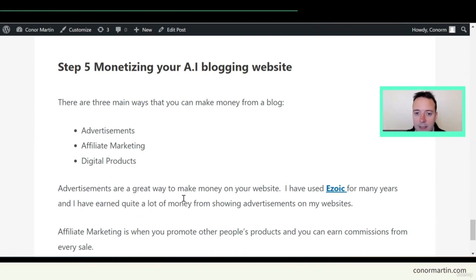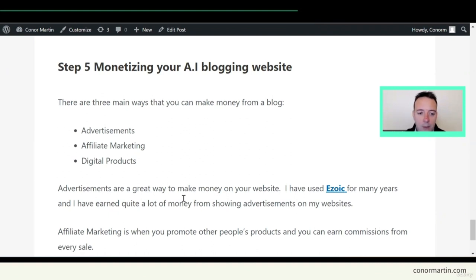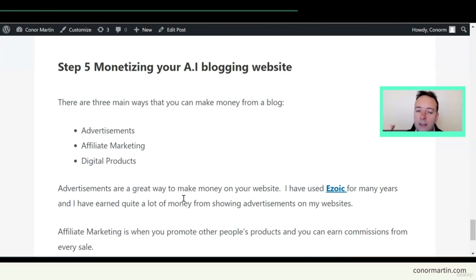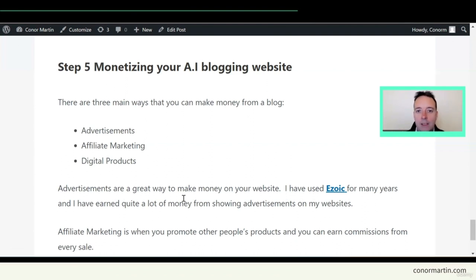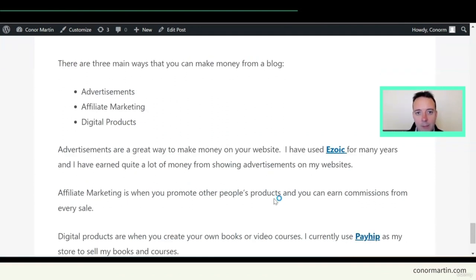Number three is digital products — in this case you make the product yourself. You could make a book or a course about rugby — for example, a guide to the right kit to wear when you play. Look at what posts are getting traction and visitors, then make a product around that — a complete guide, a course, or an ebook that's more general than just the blog post. I currently use the platform Payhip to sell my ebooks and courses. You can find a link on conormartin.com.